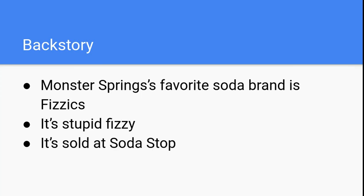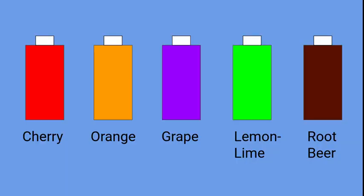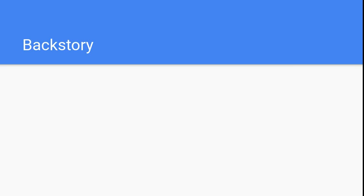It comes in five flavors: cherry, orange, grape, lemon-lime, and root beer. This soda fountain is owned by a man named Sean Shatter, a man who loves his job.